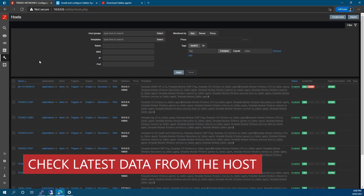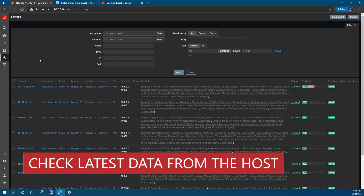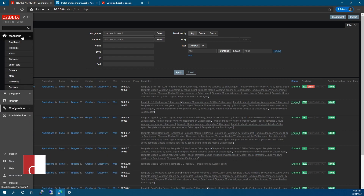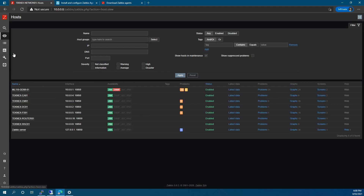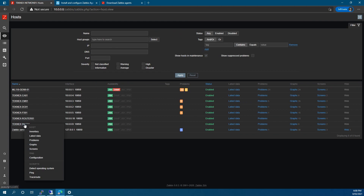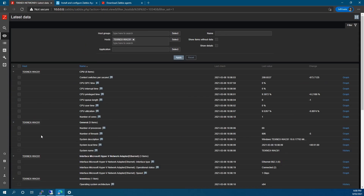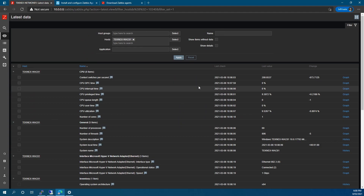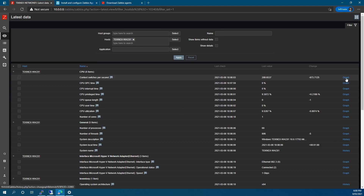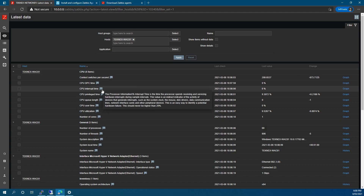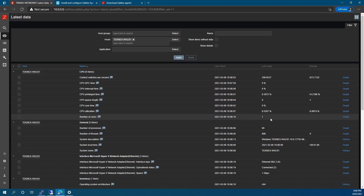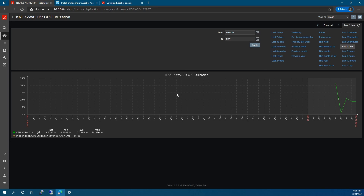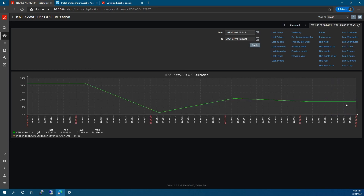To check the latest data for your host, go to Monitoring > Hosts, select your host, and click on Latest Data. Some data is already listed and you can see graphs. For example, looking at CPU utilization — click on the graph and you can see information is already being collected.